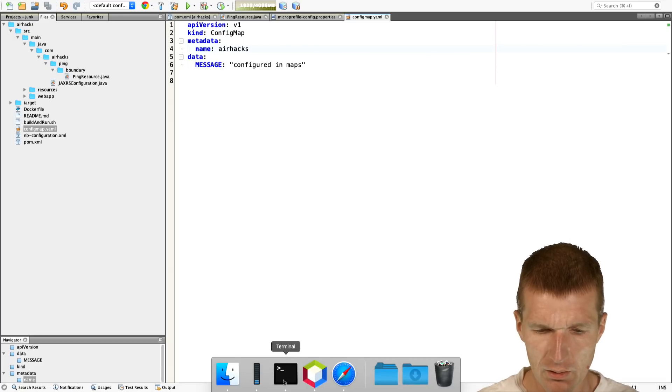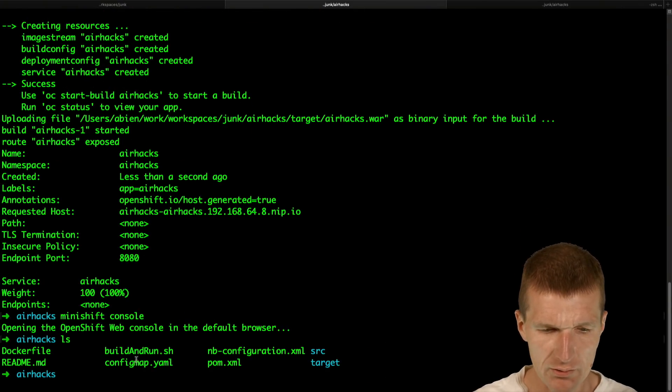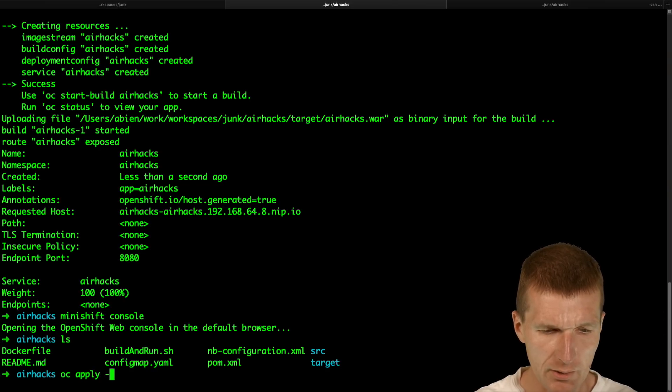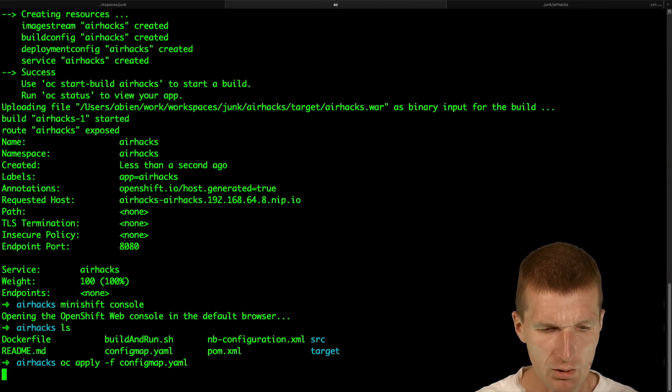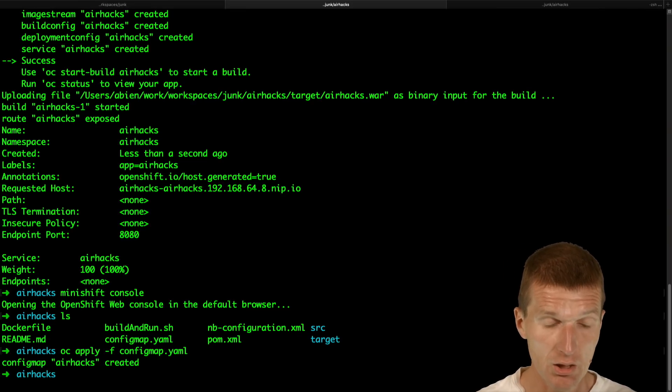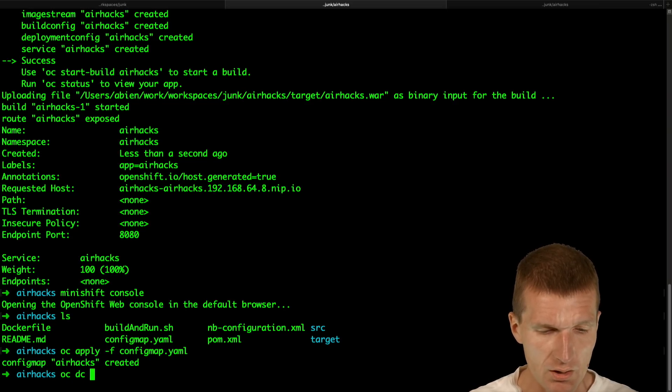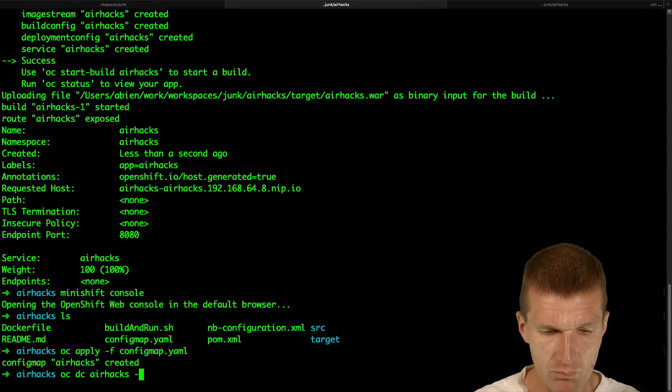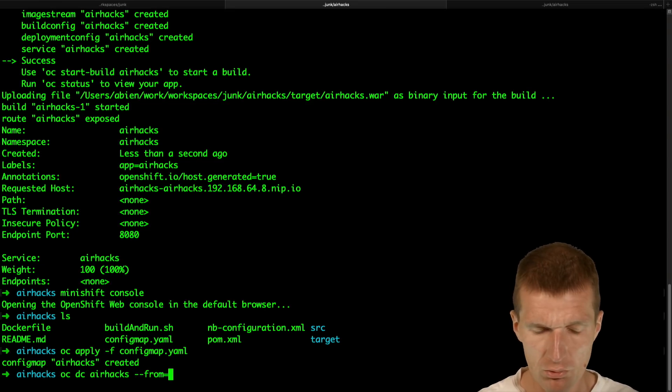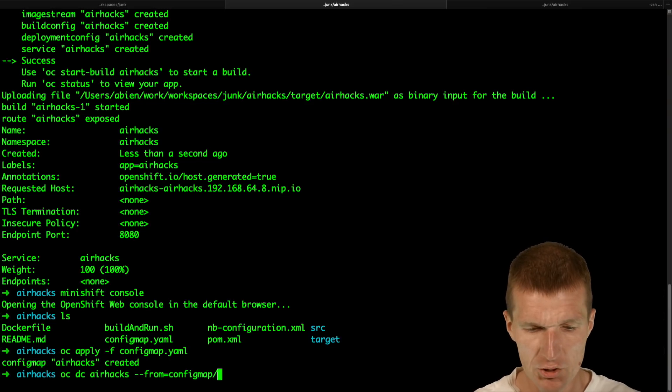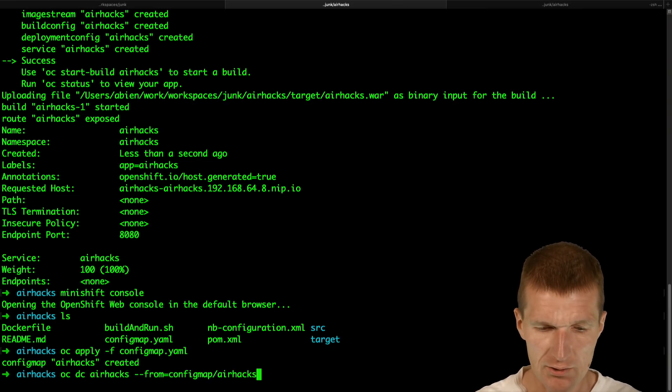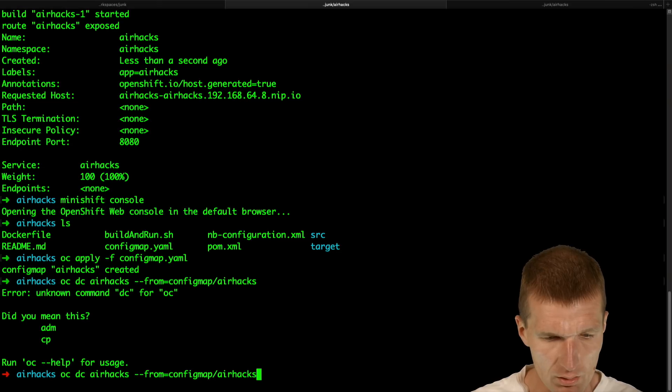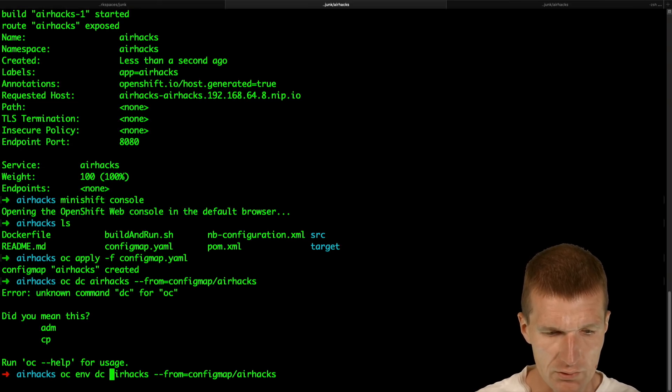Now I would like to switch. The YAML file is here and say OC apply minus F config map. Create would also work. Now the config map is created and now I can see OC DC AirHex from equals config map slash AirHex, and DC AirHex. Now the deployment config is updated.